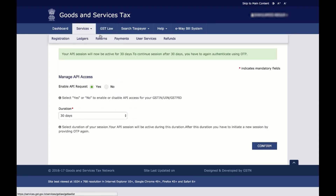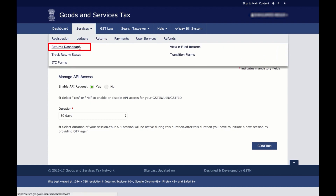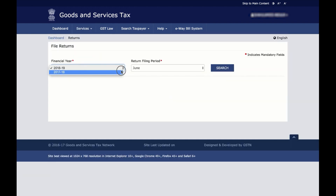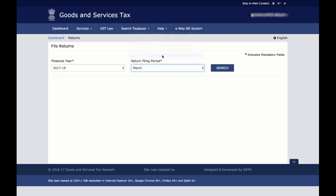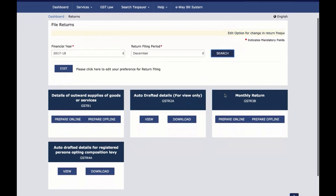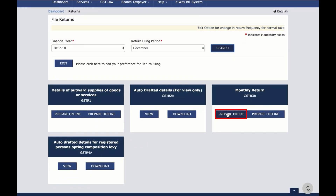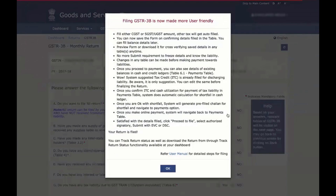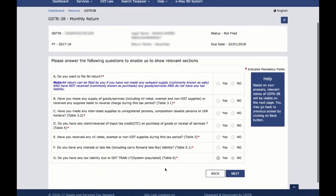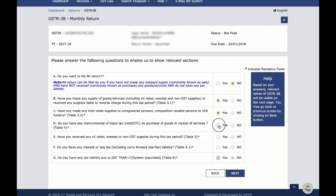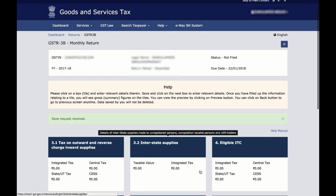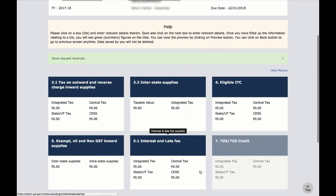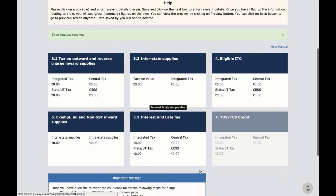Then go to the Returns Dashboard. Select the financial year and the return filing period and click Search. Click on the Prepare Online option under Monthly Return GSTR3B and answer the set of questions that gets displayed. Then click Next. Based on your answers to those questions, the relevant tables of the GSTR3B will be populated.